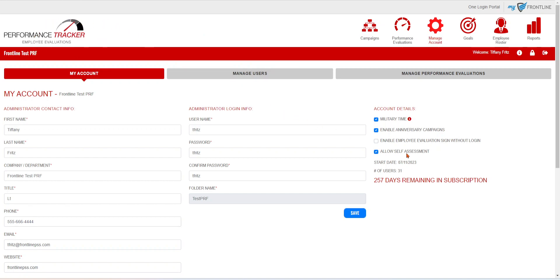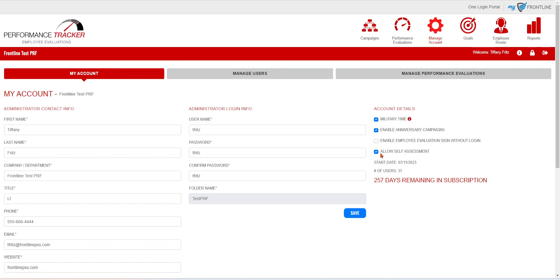We have now added self-assessments as an option for your employees. So the first thing you're going to want to do is turn that on. Underneath your Manage Account, My Account, it's going to be one of your on-off features. If you're going to be utilizing the self-assessments, make sure they're turned on here.